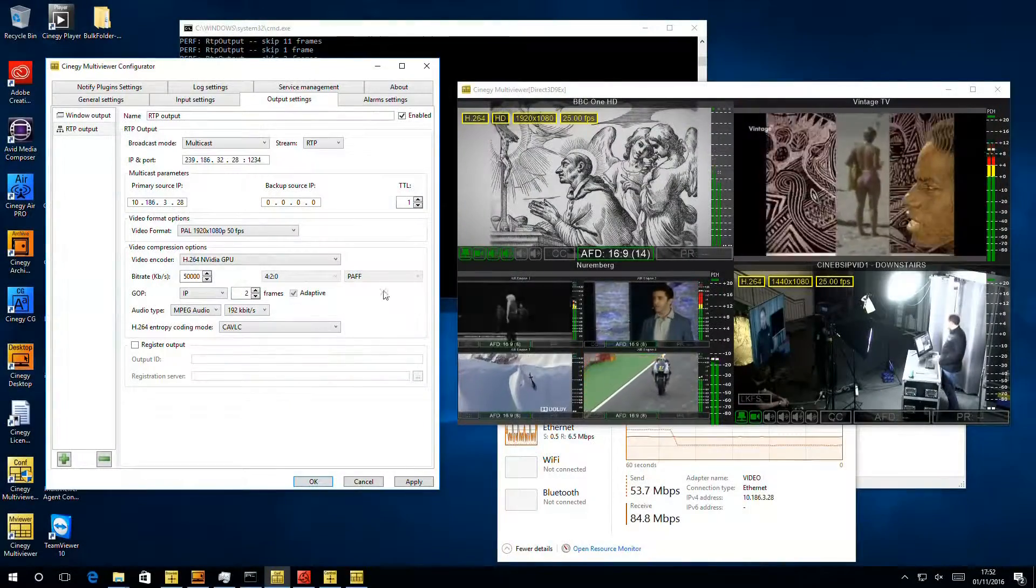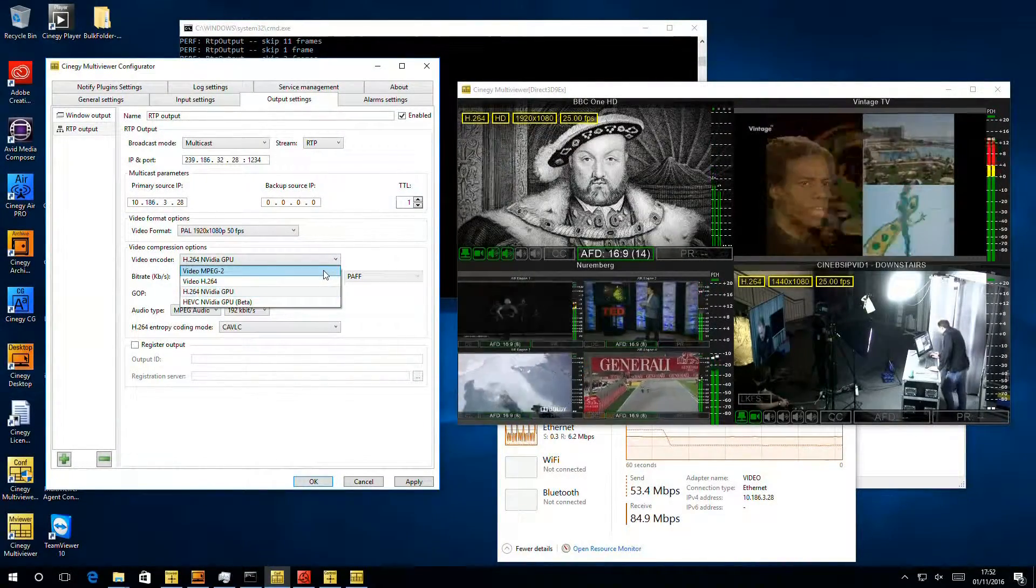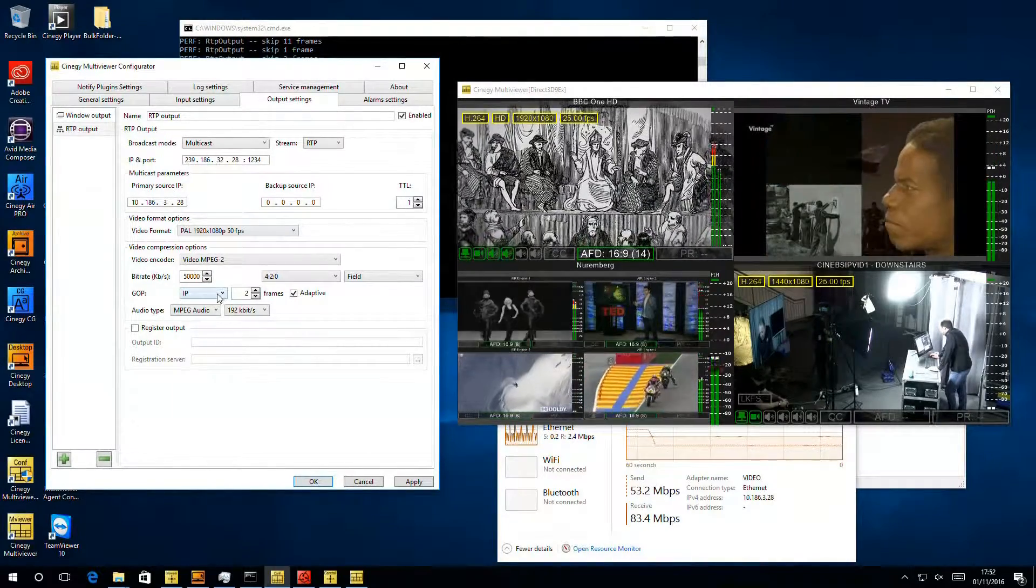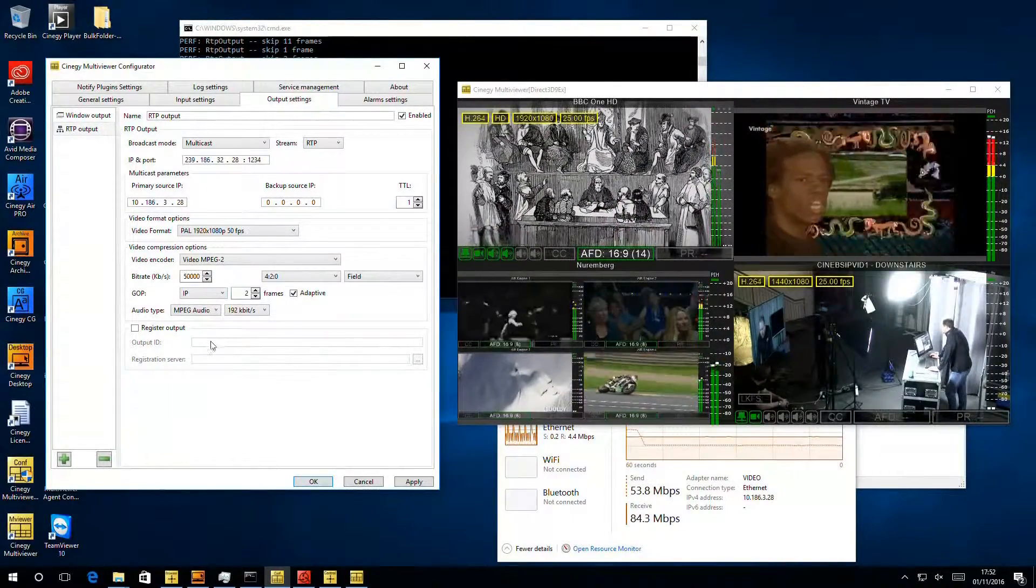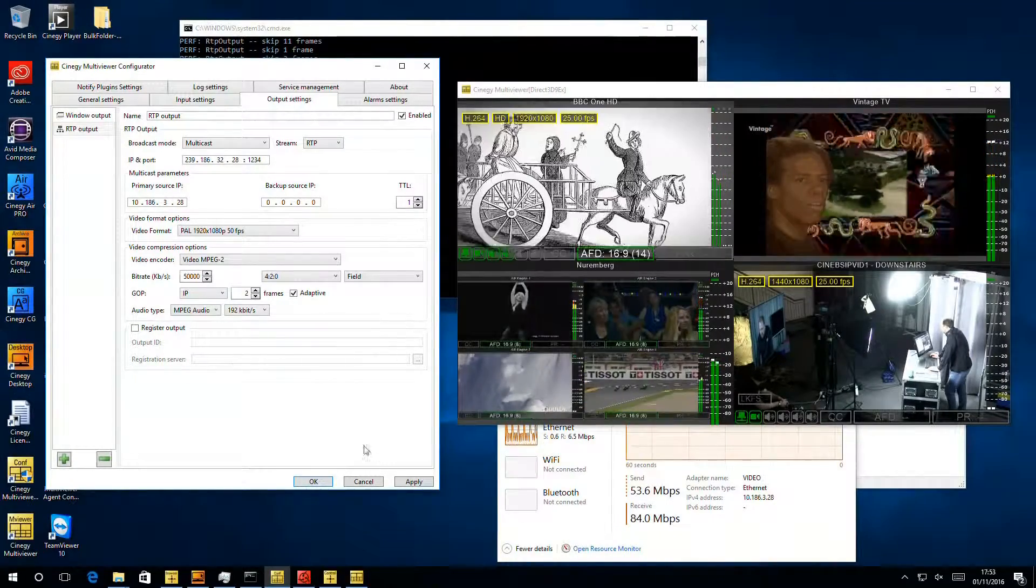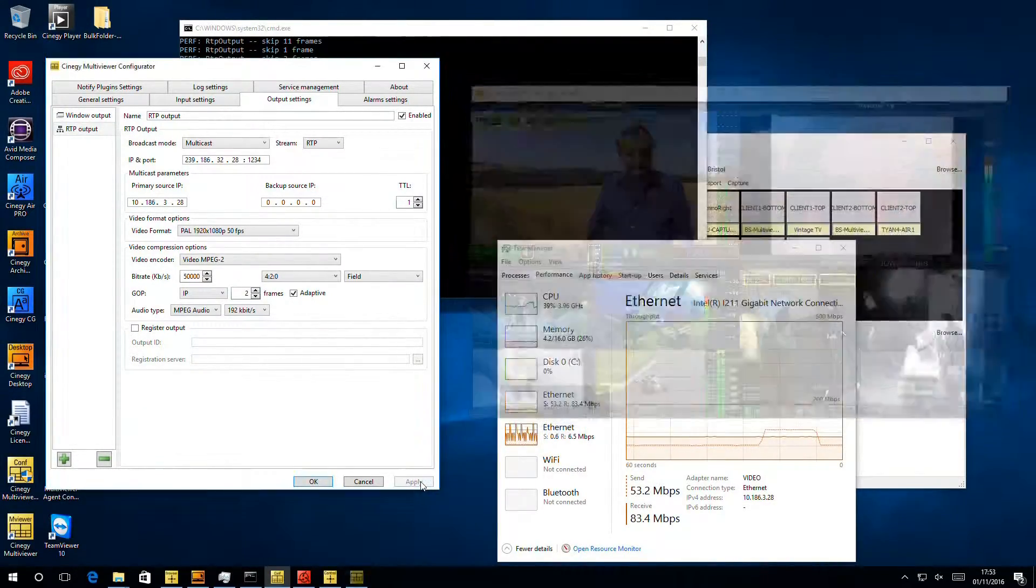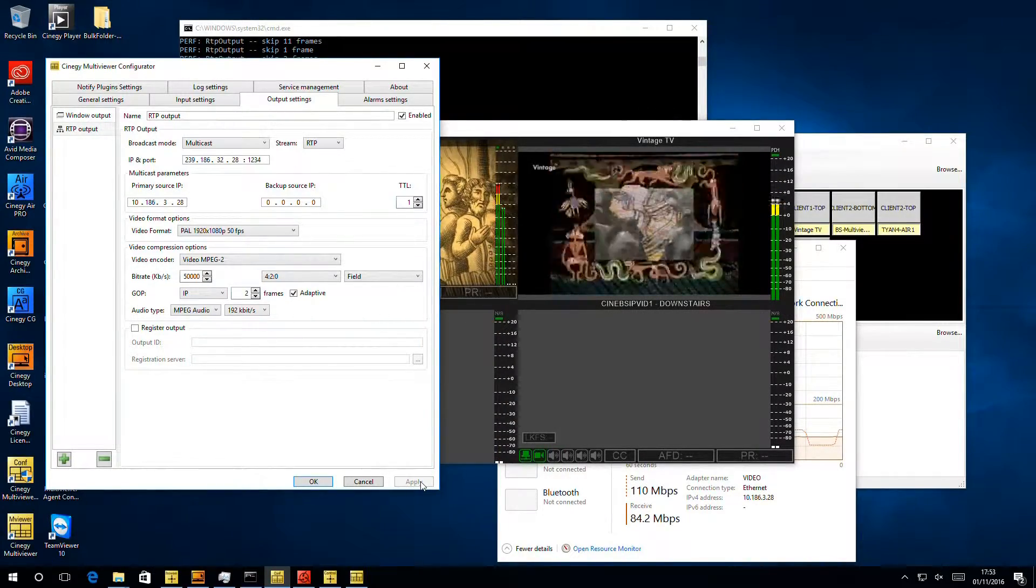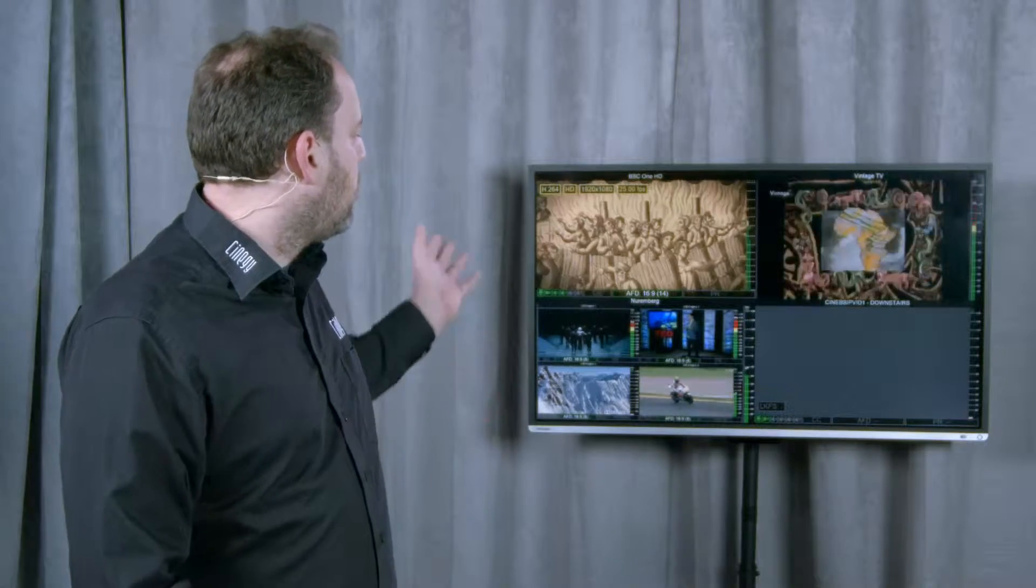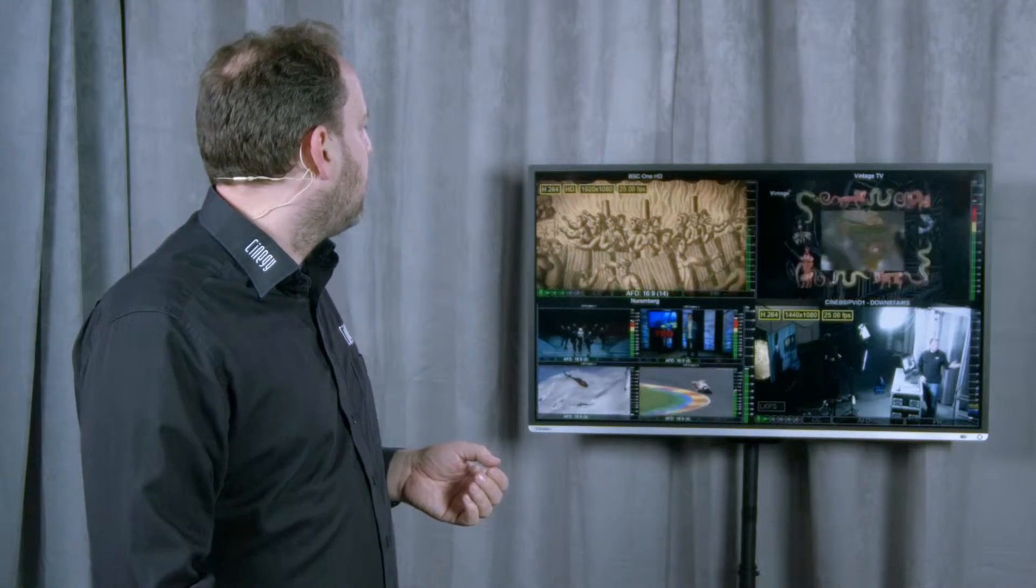So having shown you all the settings we can choose inside the multiviewer, I'm going to reconfigure this machine now to output an IP stream from this very piece of software, and then we'll look at the results on this screen. So if we turn back to the PC, I'm going to move to MPEG-2, I'm going to pop it to a very low GOP size, so we get a low latency, just an IP2 at 50 megabits will be fine. So if I enable this now, what should happen is I hit apply, the multiviewer should restart, and we should have a nice low latency stream appear on here from the multiviewer. And it's going to draw in all the elements as it decodes those IP streams.